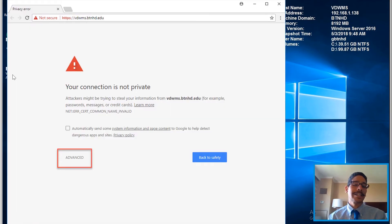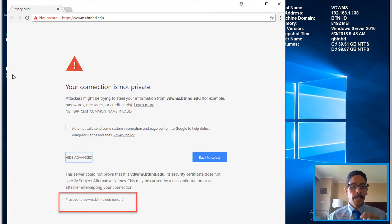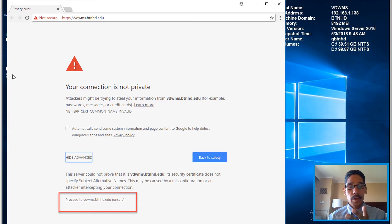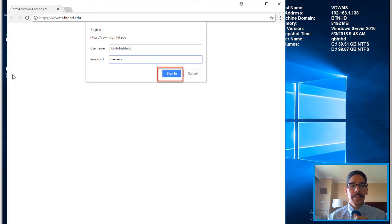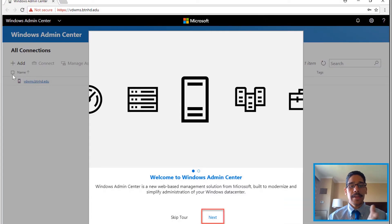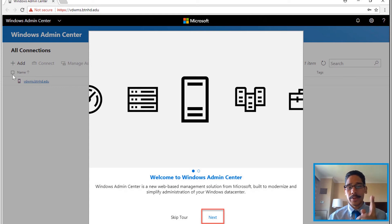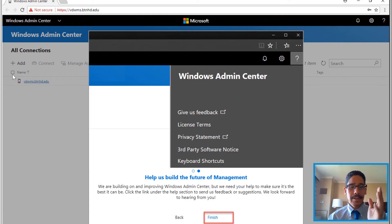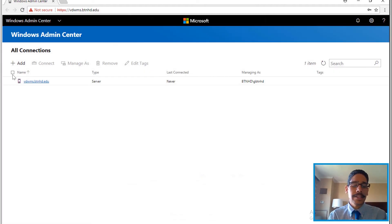But you're going to get this 'connection is not private,' so hit advance, proceed to the website, and username password sign-in. Then you get a nice little tour. It's really self-explanatory—the tour is only like two steps. Click next, boom, hit finish, done.